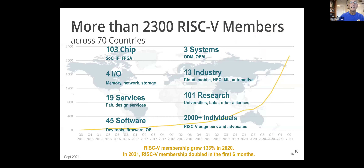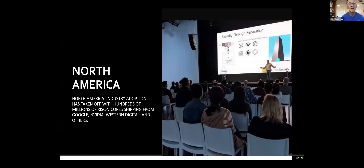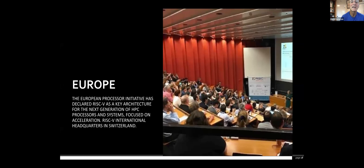I thought I'd do a worldwide tour starting with North America, going east around the world and talking about the popularity there. North America: big companies like Google, NVIDIA, and Western Digital have embraced RISC-V. Every Western Digital disk drive has RISC-V cores and every NVIDIA GPU has it. Hundreds of millions of RISC cores have been shipped based on products in North America. Europe — the home of ICCAD right now — the European Union has a processor initiative and RISC-V is a key architecture for high-performance processing. They'd like a processor architecture that's European, and with ARM being bought first by a Japanese company and then by NVIDIA, RISC-V can be European. The headquarters of RISC-V International is in Switzerland.